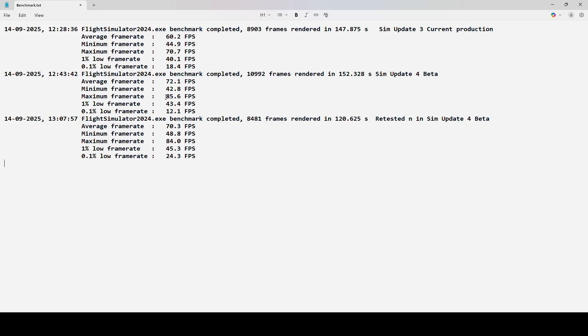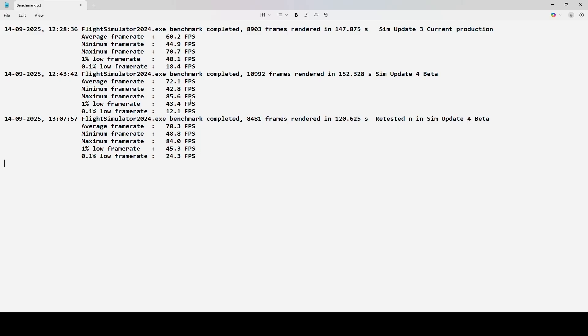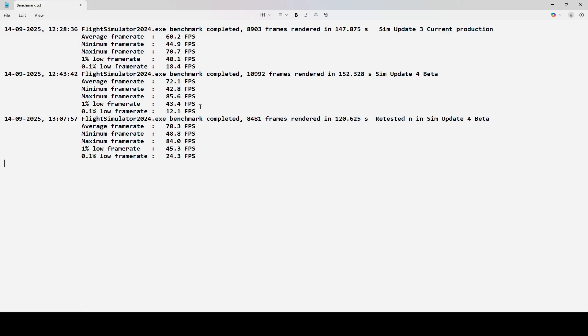And then you compare the other two, the 1% low frame rate of SimUpdate 3, and you're seeing 40.1 FPS. And then down in SimUpdate 4 beta, you have 1% low frame rate, 43.4 FPS. So, you know, that's expected there. And then the last stat, back up in SimUpdate 3, is the 0.1% of low frame rate. That's 18.4 FPS. And then comparing that with the SimUpdate 4 beta, 0.1% low frame rate, that's down to 12.1 FPS.